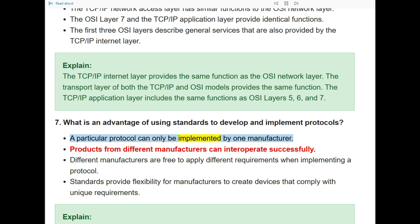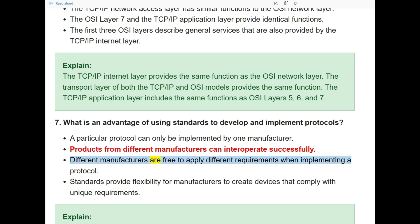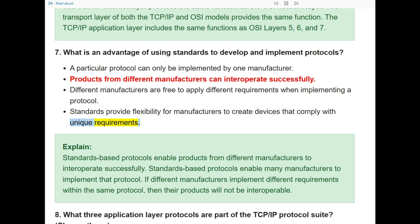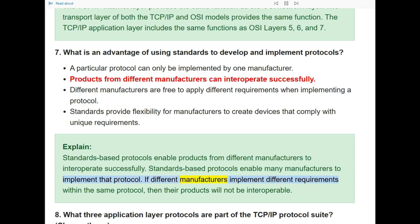Question 7: What is an advantage of using standards to develop and implement protocols? The answer is: products from different manufacturers can interoperate successfully. Standards-based protocols enable products from different manufacturers to interoperate. If different manufacturers implement different requirements within the same protocol, their products will not be interoperable.